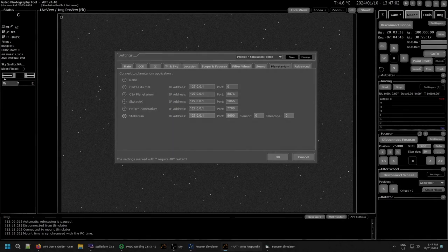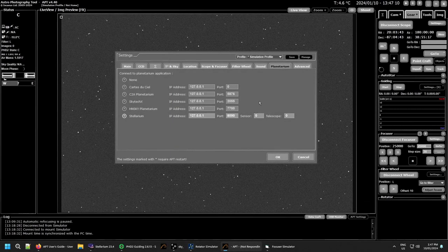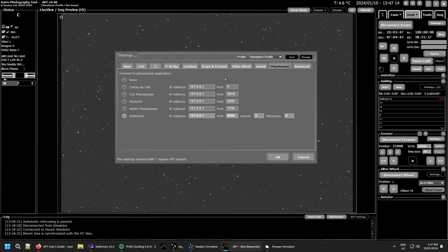Now another very quick video dealing with the planetarium tab of your settings. Simply, APT supports a number of planetarians.